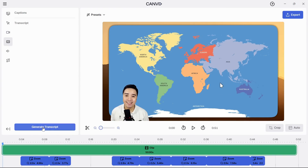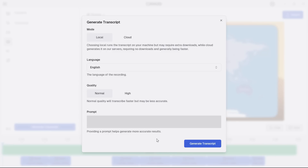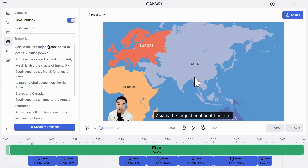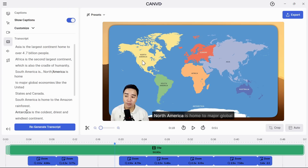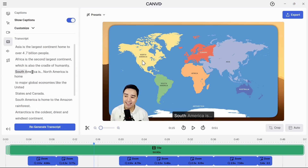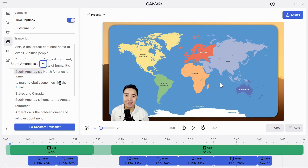Kanban's AI allows you to generate a transcript. Once the transcript is generated, you can use it to navigate instead of scrubbing in the timeline. If you need to cut out parts of the video, just highlight the mistake you want to cut, press delete, and that's it.